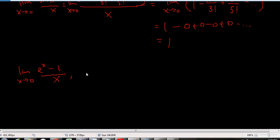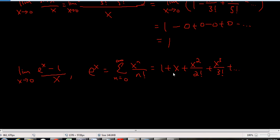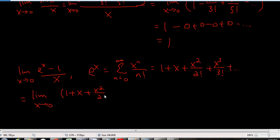So e to the x — you break it down to its Maclaurin series, which is the sum from n equals zero to infinity of x to the n over n factorial. This is equal to one plus x, plus x squared over two factorial, plus x cubed over three factorial, and it just goes on and on. When you do it yourself, three terms is probably good enough.